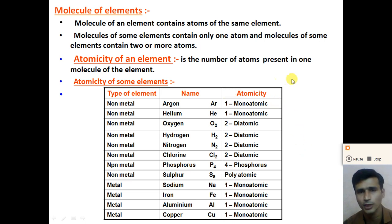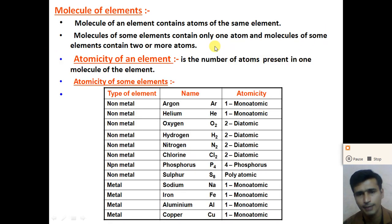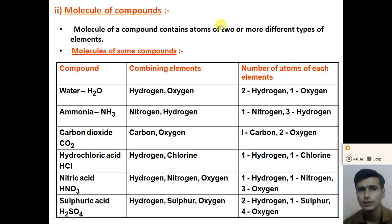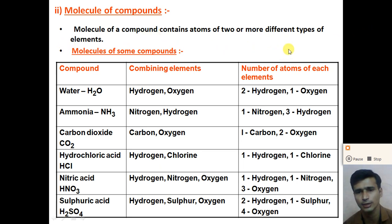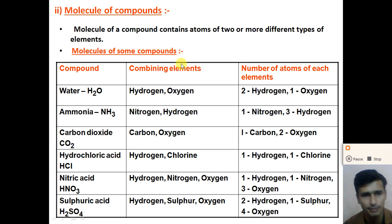These were the molecules formed from elements. Now let us discuss molecules of a compound. Molecules of a compound contain atoms of two or more different types of elements. In the molecules of elements, only atoms of the same element are present. But in molecules of a compound, atoms of two or more different types of elements are present — for example, hydrogen and oxygen combine to form the molecule of water.